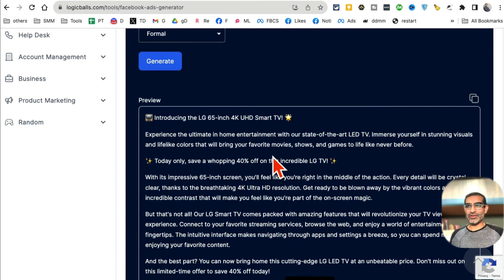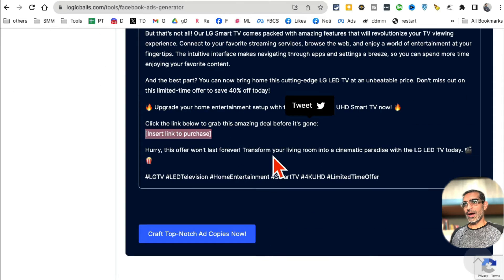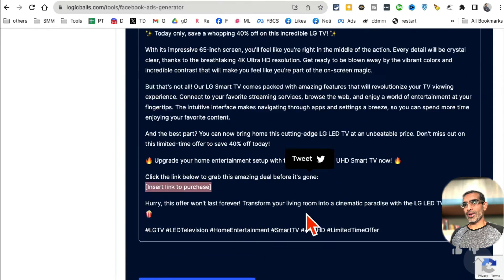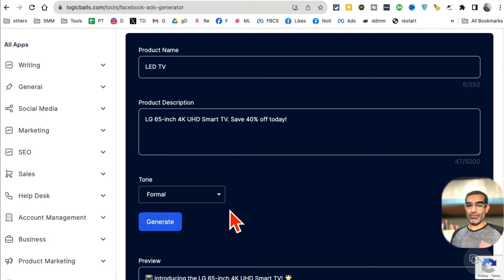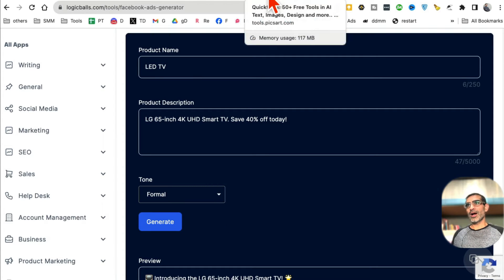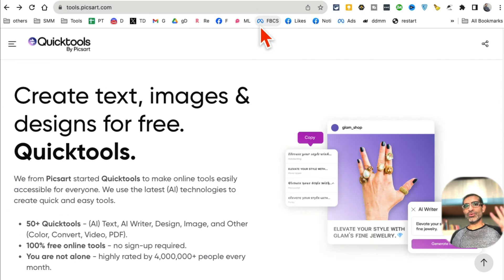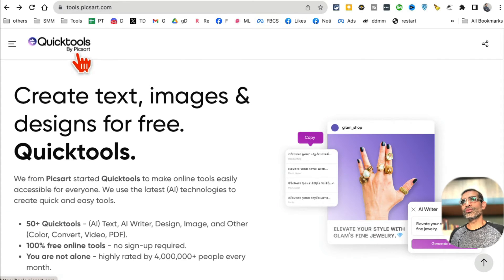The first tool gave us several short variations, but this tool gives us a longer version. If you want to regenerate, you can make changes, select a different tone, and click Generate for another version. Tool number three is from a platform called pixart.com - you go to tools.pixart.com.